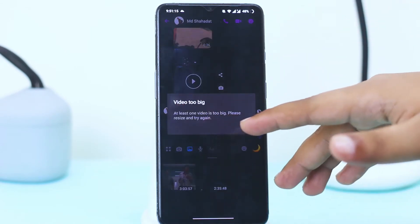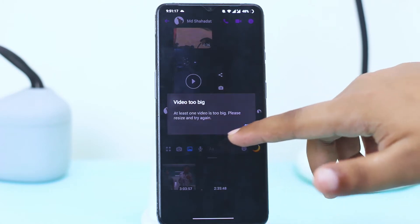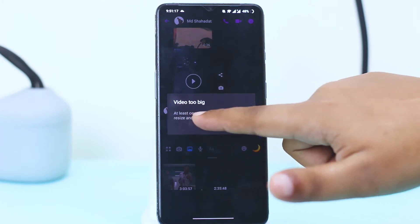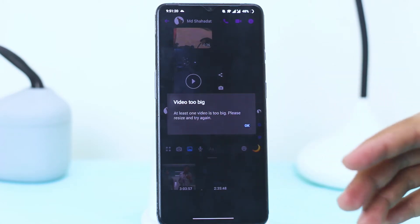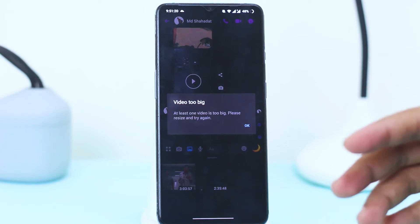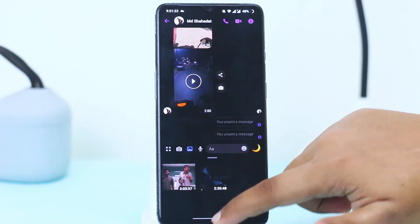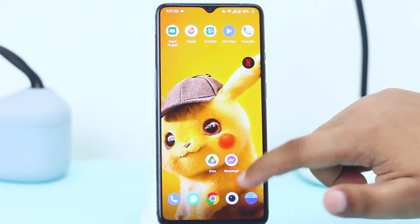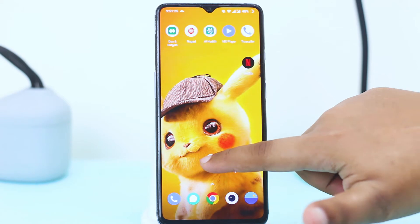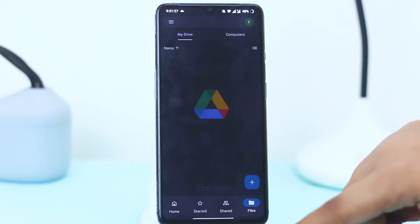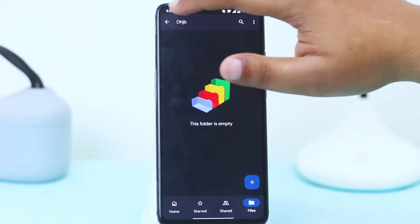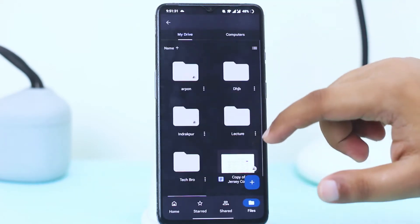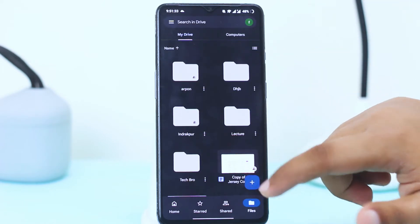You can see it's notifying me that it is too big and how we can get the solution. Just go back here, you can see the Drive. Tap on Drive, tap on a folder, or suppose I want to make a folder here.